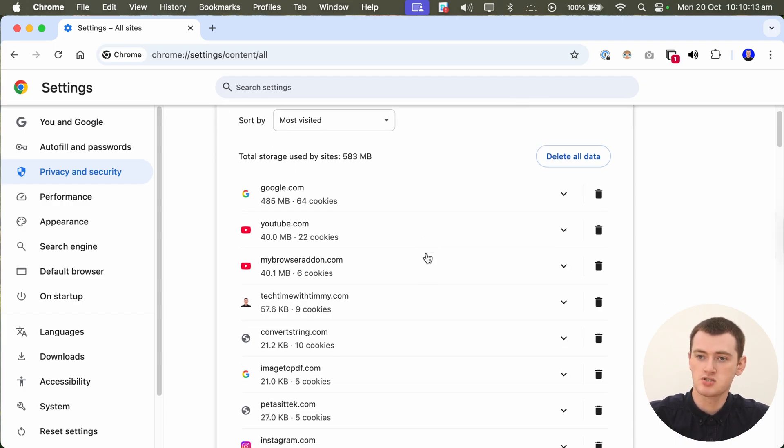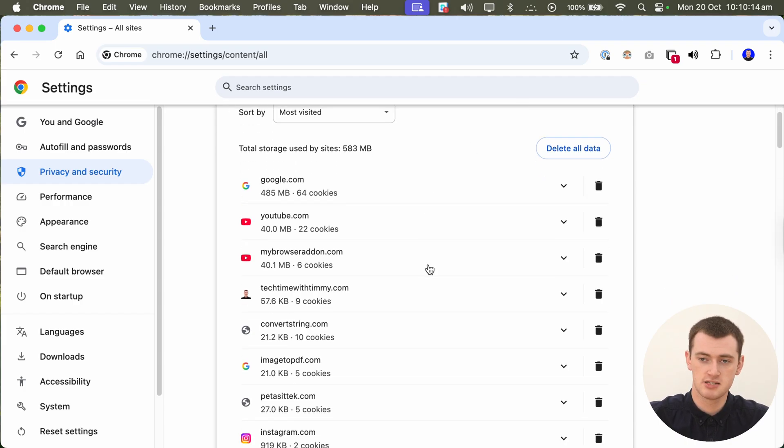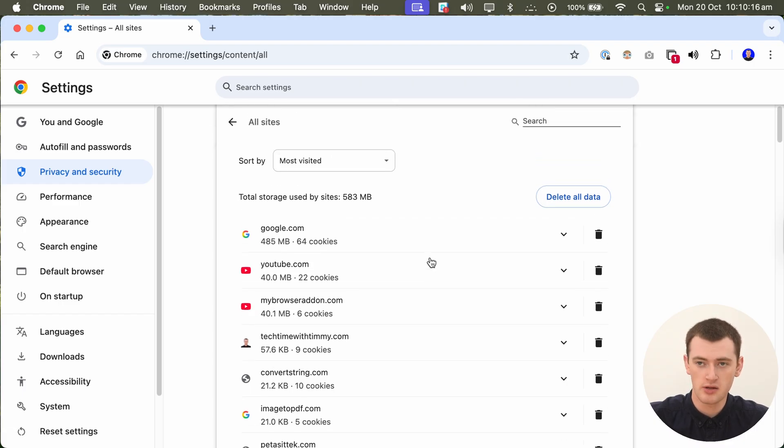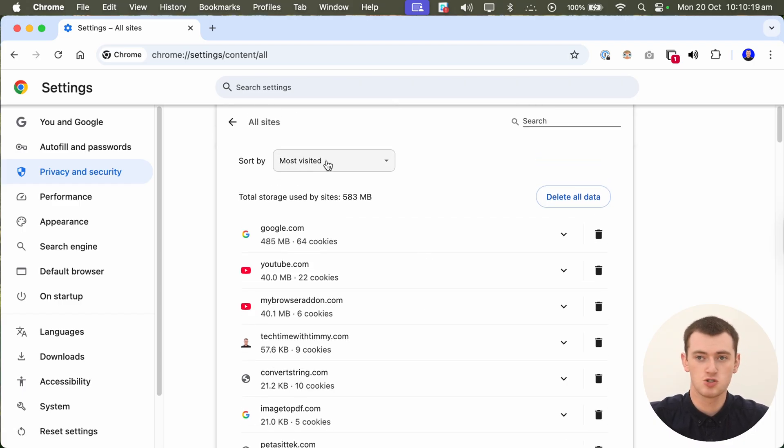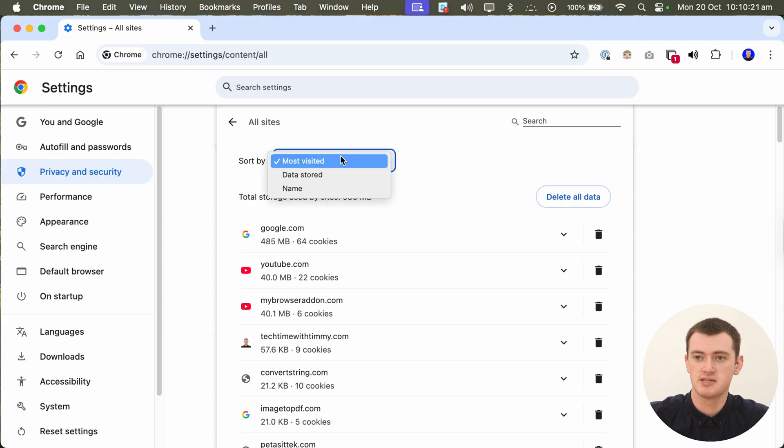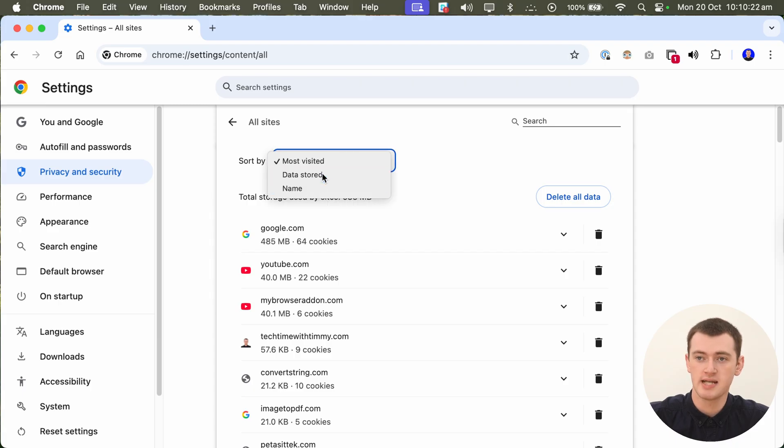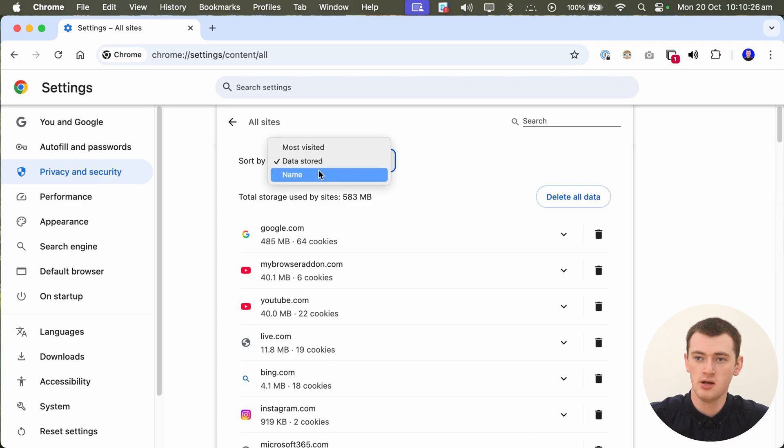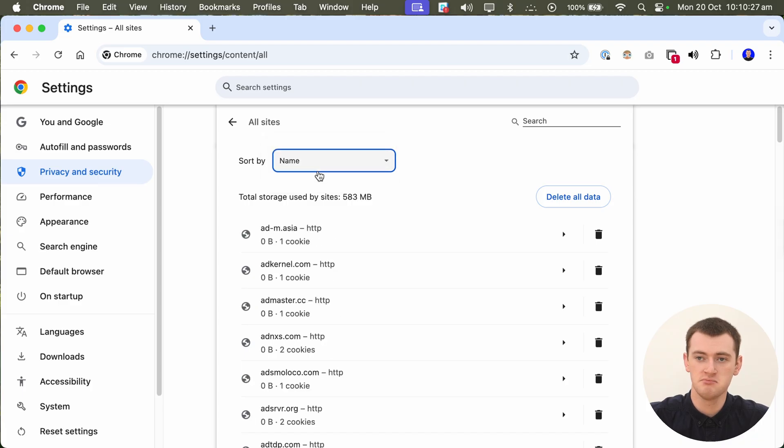So, you can scroll through this list to find a specific website you're looking for, and you can sort it by most visited, so websites you visit most frequently, or data stored, so how much data they have stored in Chrome, or by name, so just alphabetically, if you just know what you're looking for.